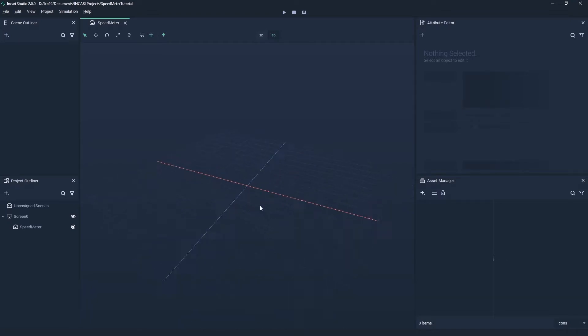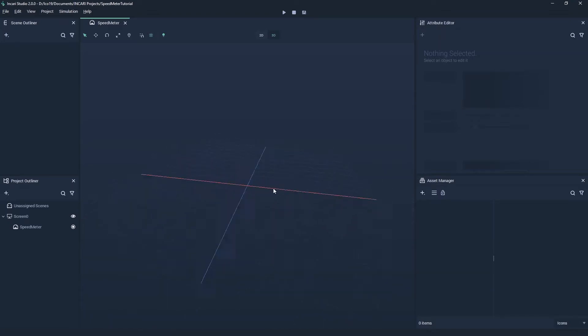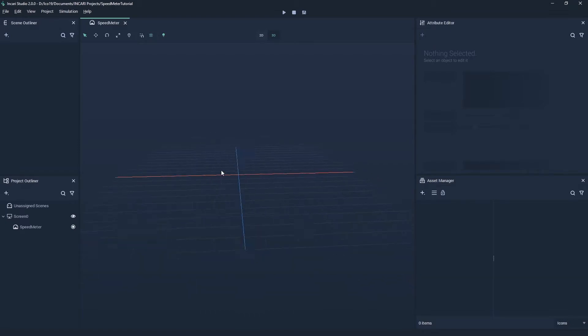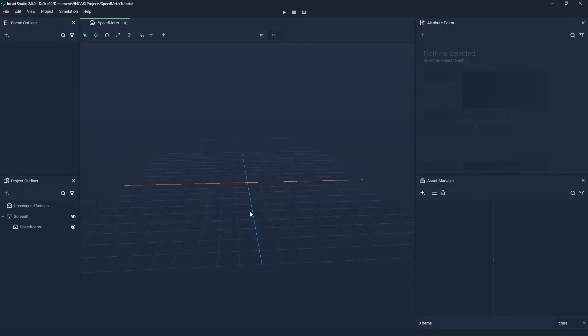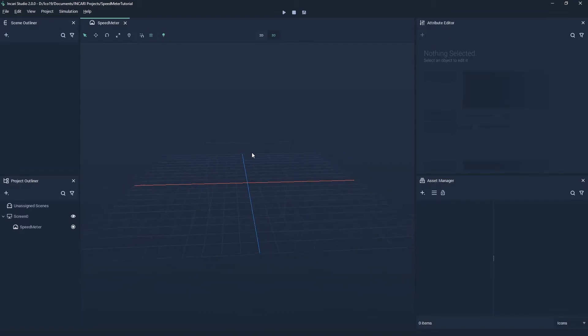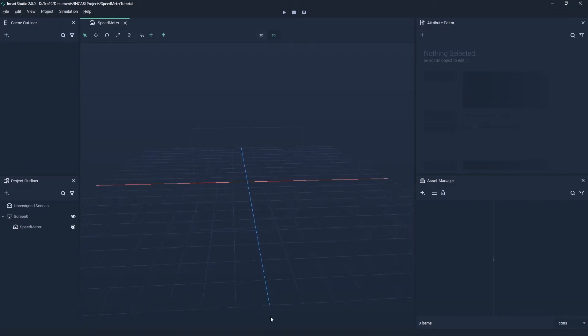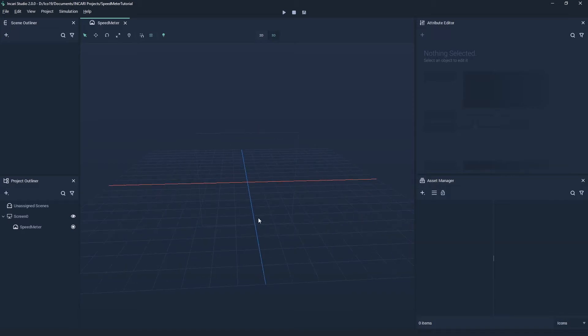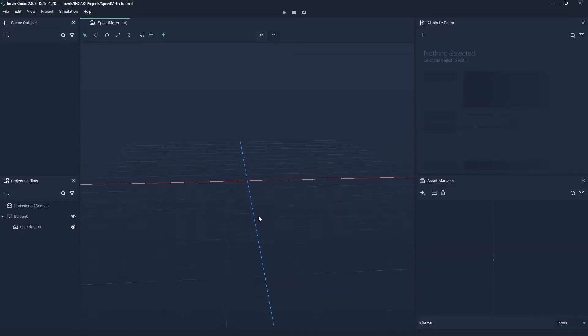We use left click and drag to rotate the view, middle click and drag to pan, and right click and drag to zoom. You can also use the scroll wheel.